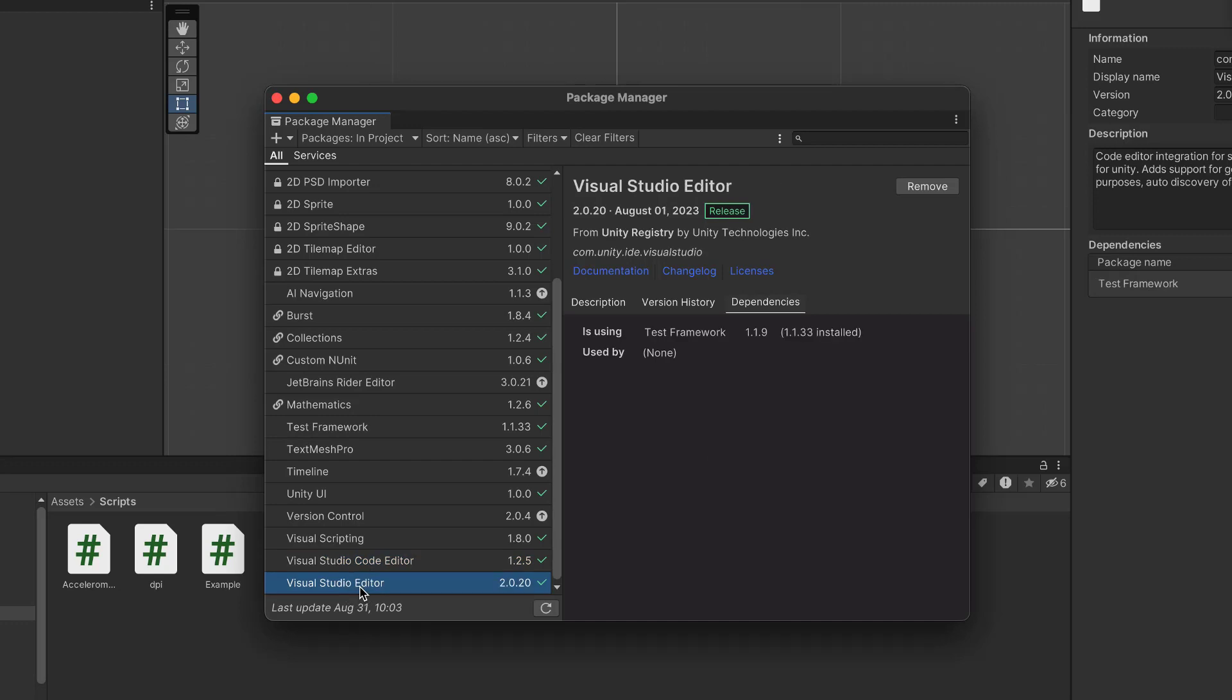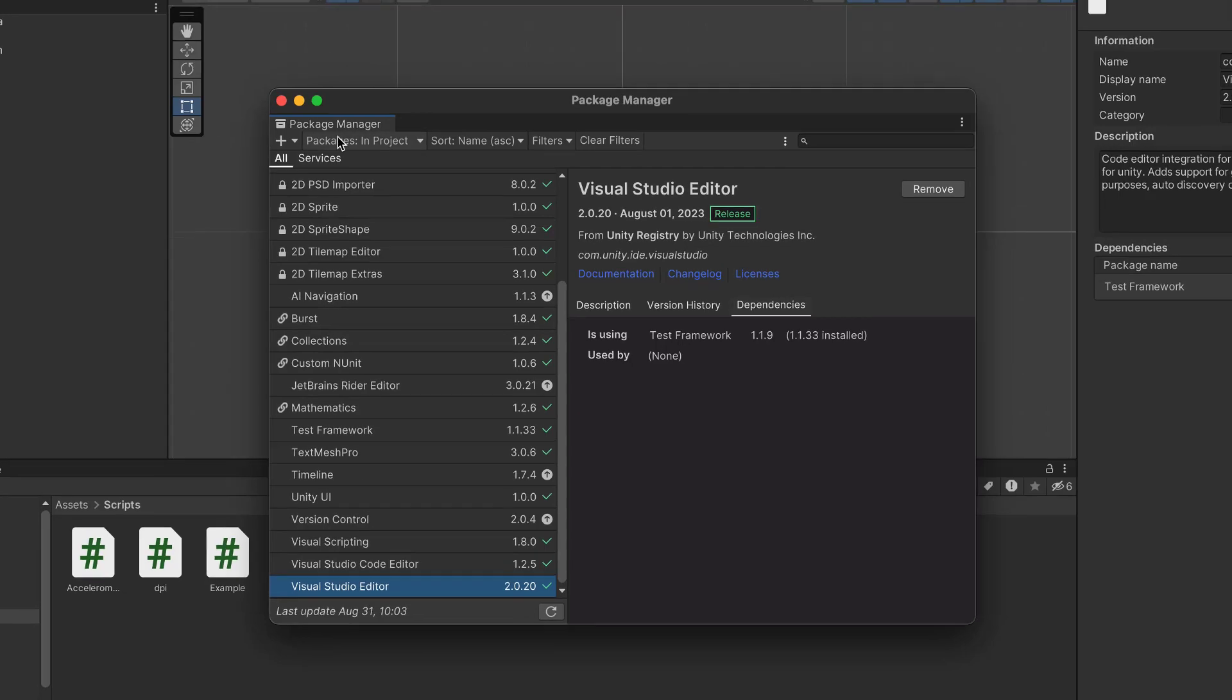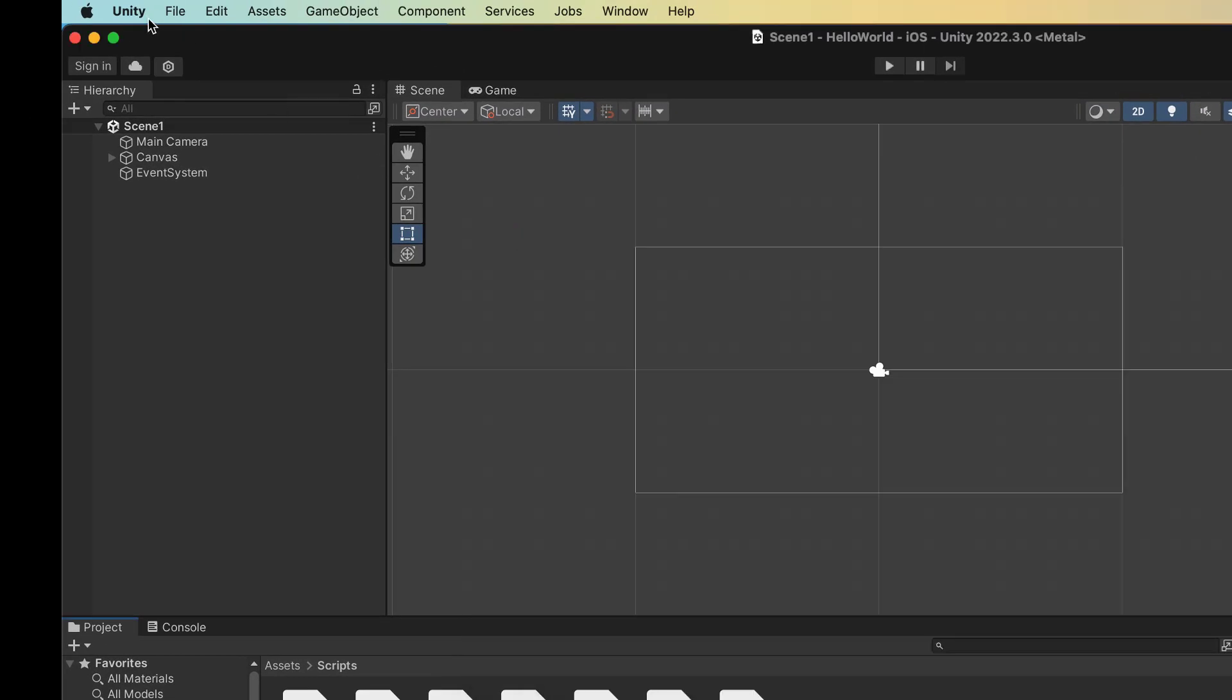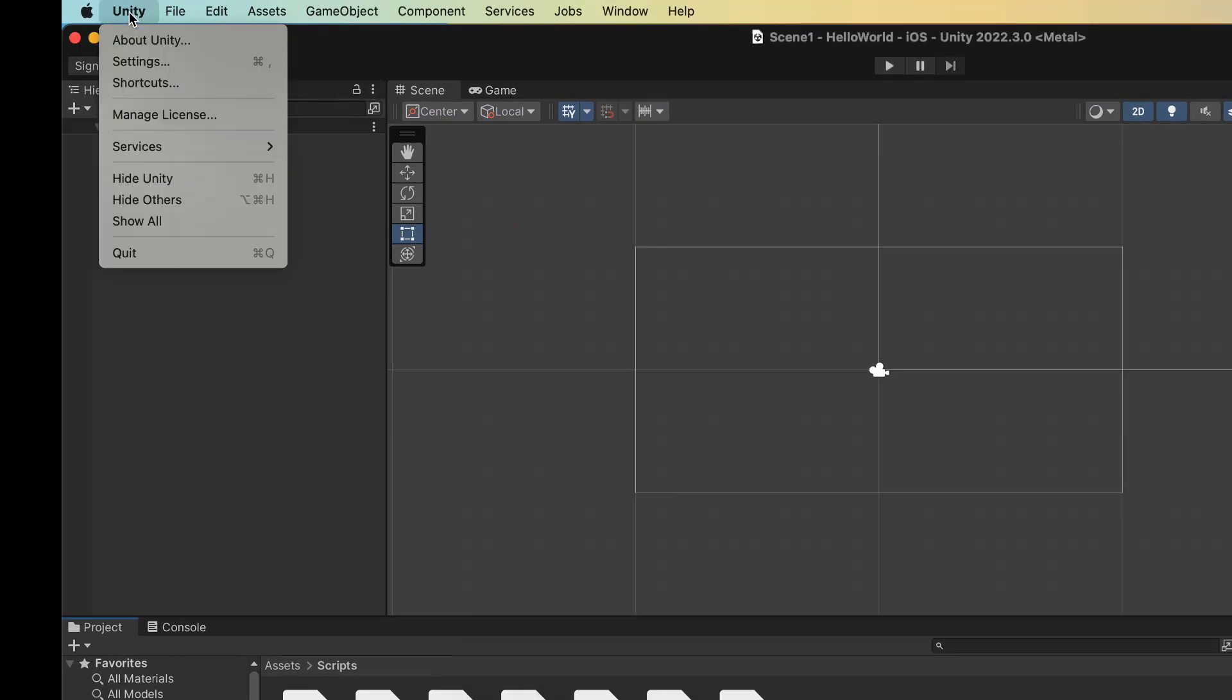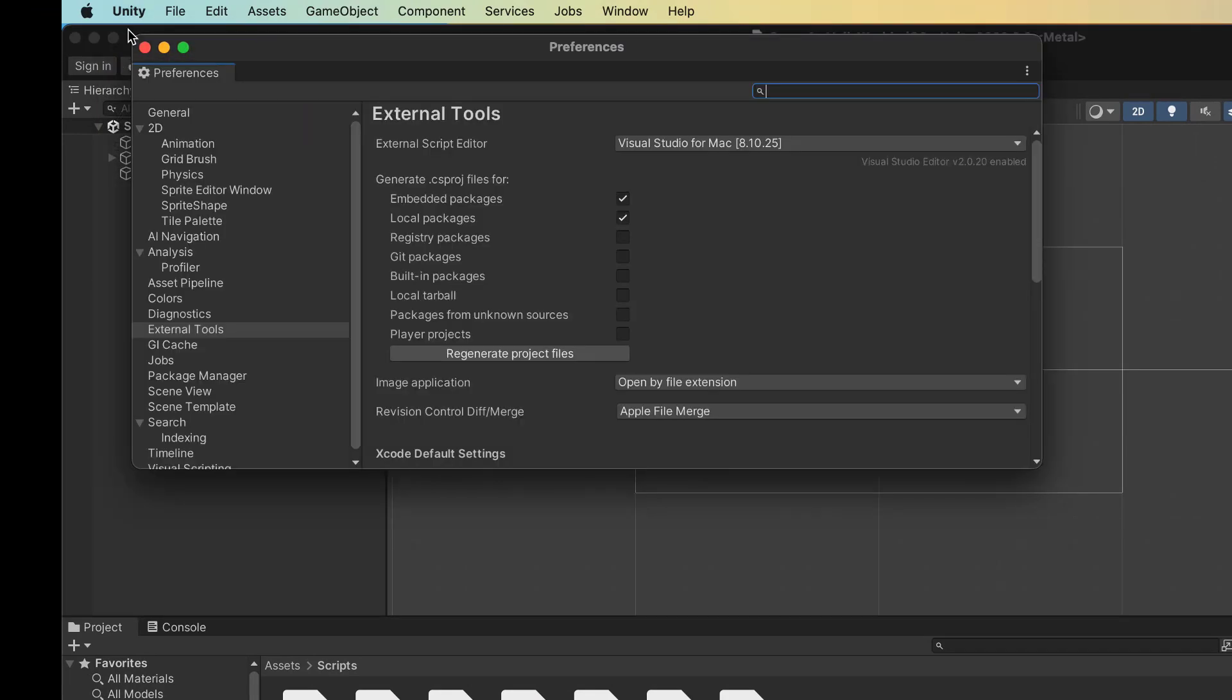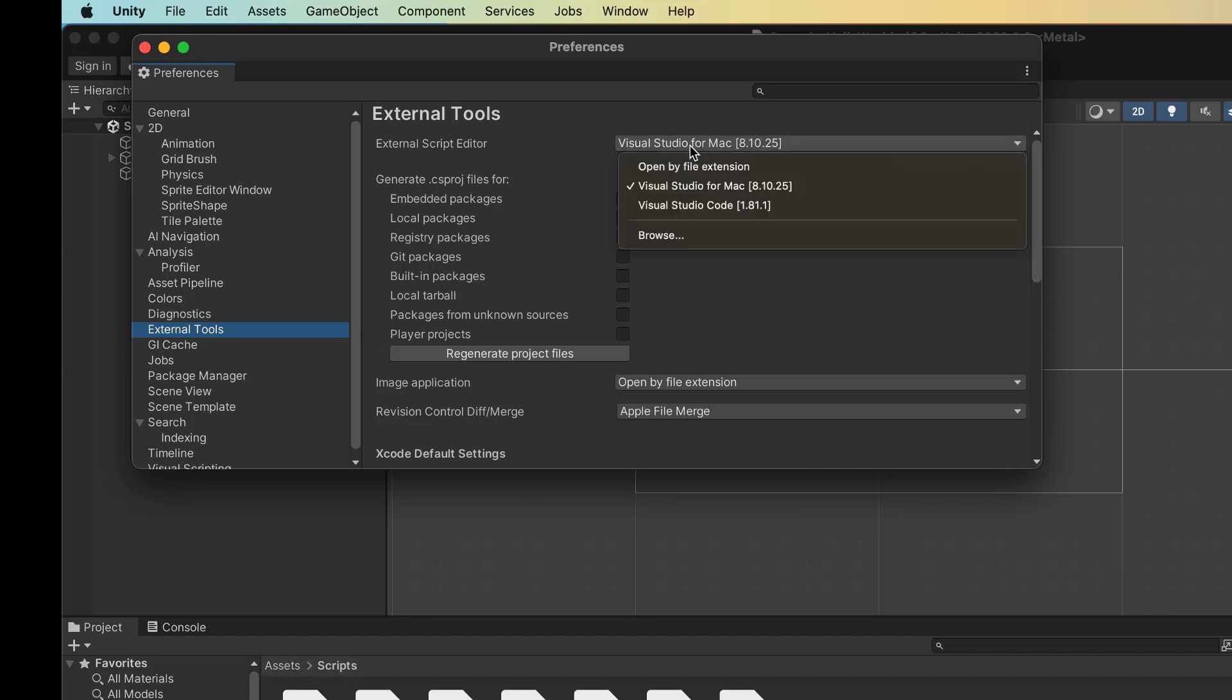All right. Now we'll go to our Settings. And on the Mac, again, that's under Unity Settings and External Tools. And we will select, instead of Visual Studio for Mac, if you want to use Visual Studio Code, let's select Visual Studio Code here.